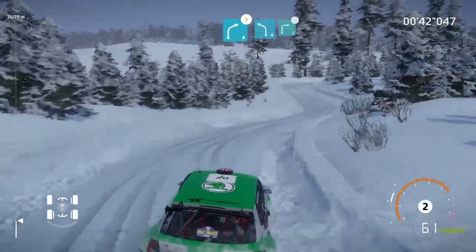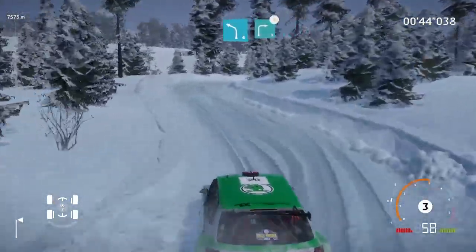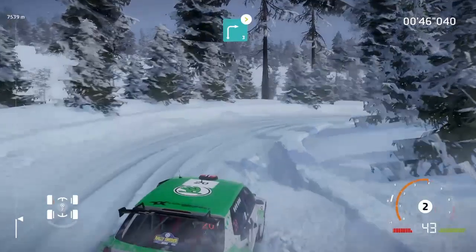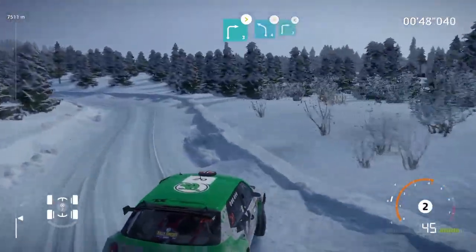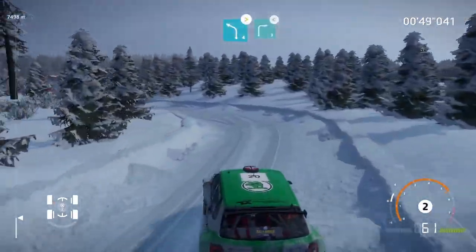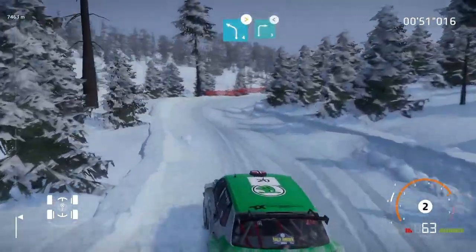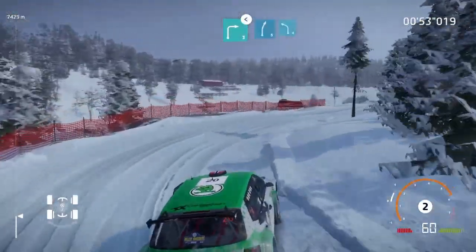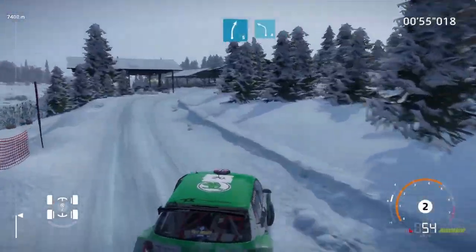And left 4 short, into right 3, tightens. Into left 4, tightens and right 3, opens. Right 5 short, into left 4, cut.